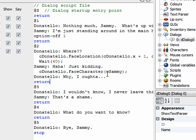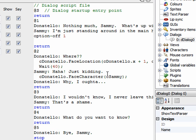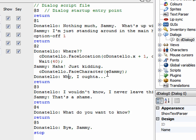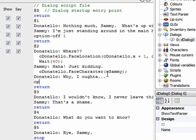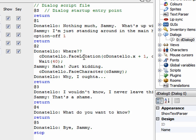If you want to turn an option back on later, there's a command called 'option-on' — for example, 'option-on 1' to re-enable option one. Conversely, there's 'option-off-forever', which turns the option off permanently. No matter what you do later in the script, even if you try to turn it back on with an 'option-on' command, that option will never come back once you've given it the 'option-off-forever' command.